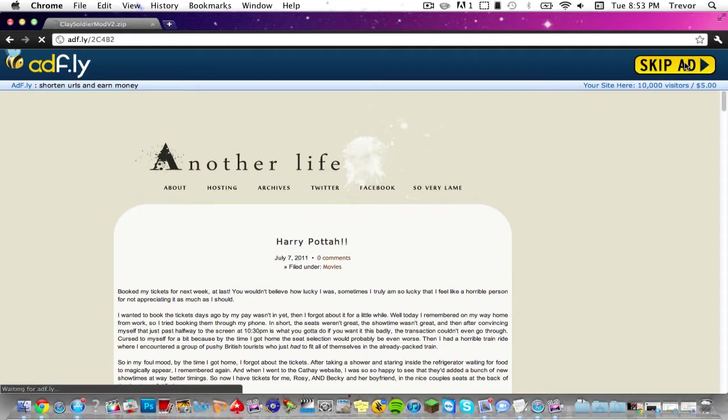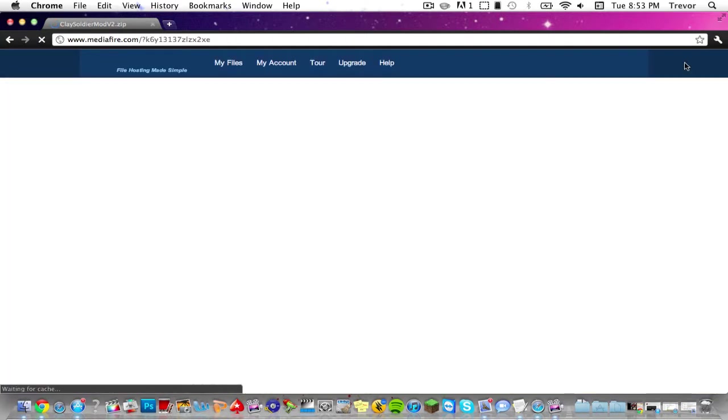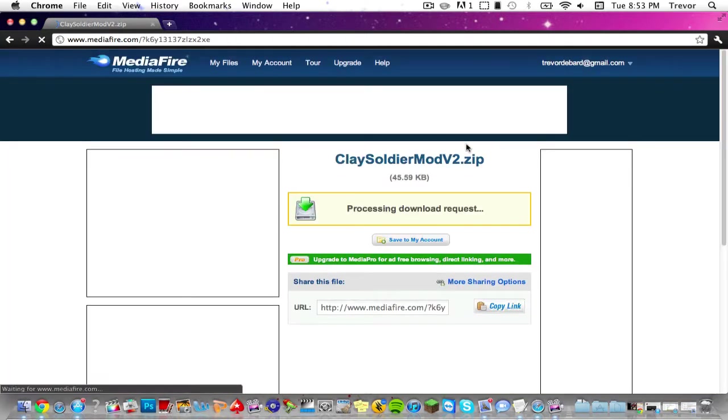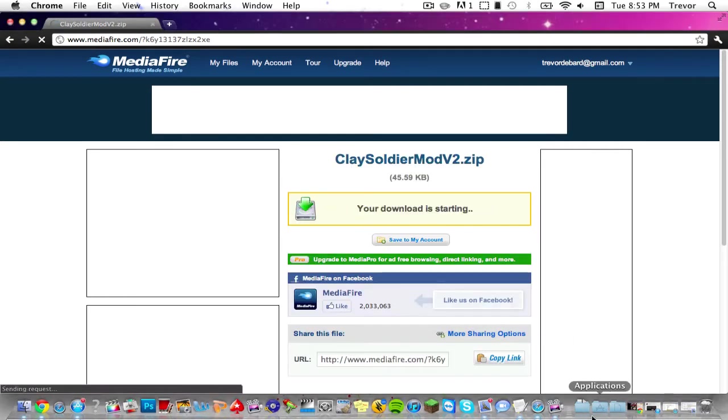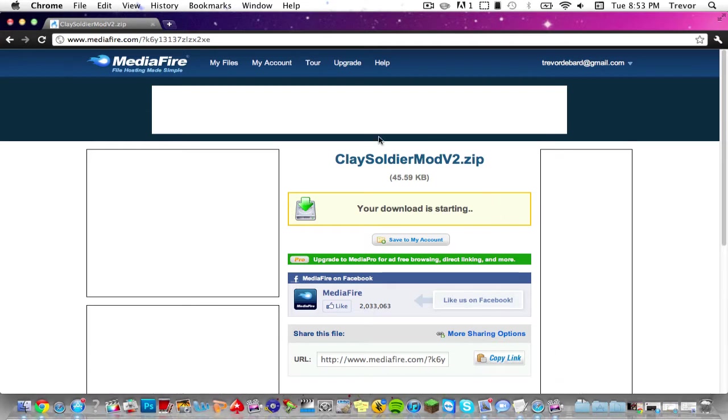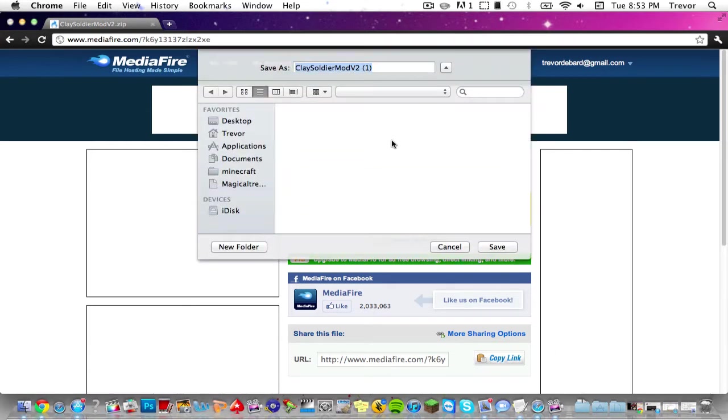Then you'll skip the ad on Adfly and you'll come to this link. Just let it process and then download it. You'll see it go—it'll give you a little pop-up right here. Just save it to your downloads.